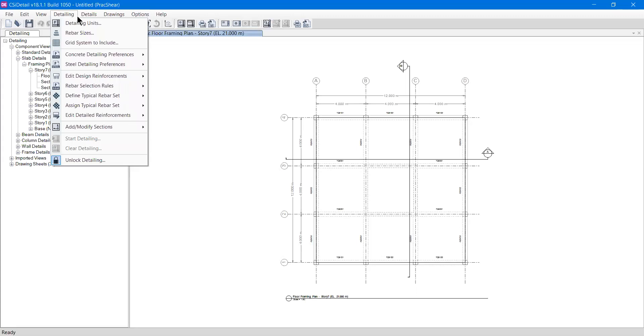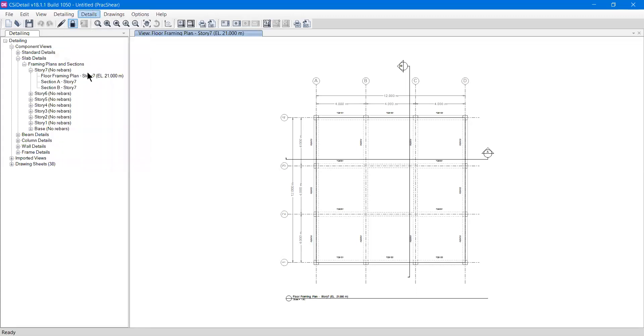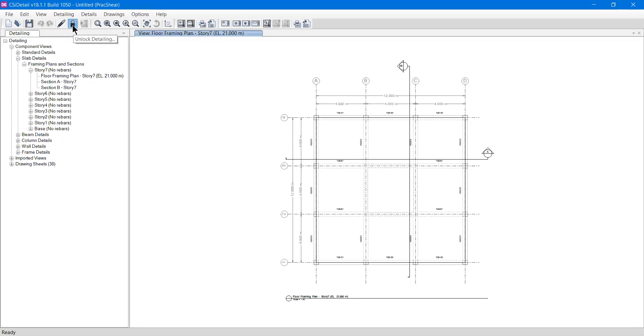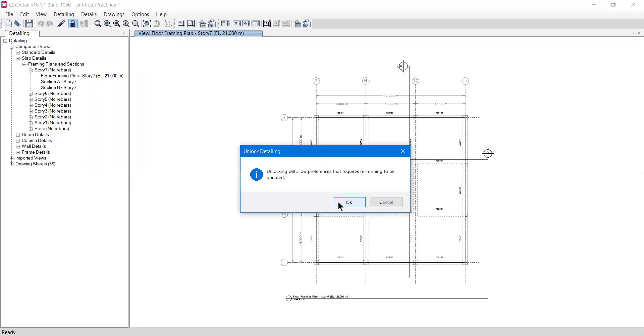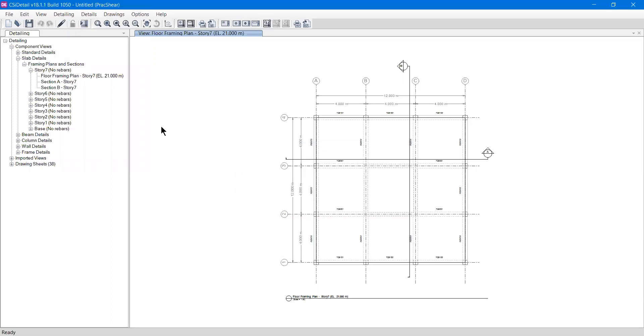I have already opened a model in it. We will continue to learn in upcoming videos. At this point I'm just showing you that we already have a file here and it is currently locked. I'll unlock it and press okay. After detailing, it always locks your drawing, so I have just opened our drawing.